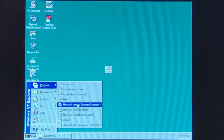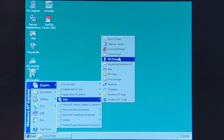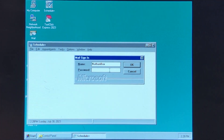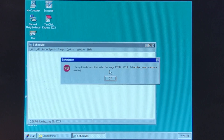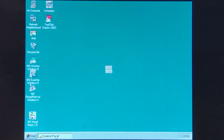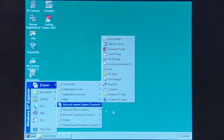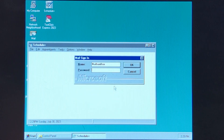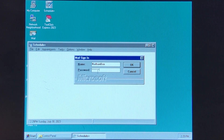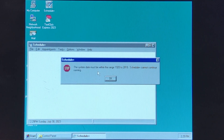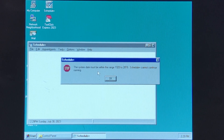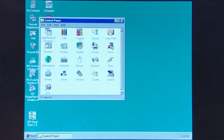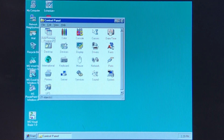So I can go open up the program to show you what normally happens if you try to start it right now. The system date must be within the range of 1920 to 2019. Schedule Plus cannot continue running. Basically, that's how it works.